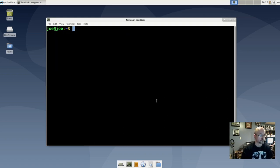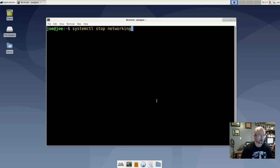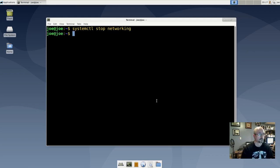Let's try to stop it: systemctl stop networking. Enter your password and we'll do another status check.